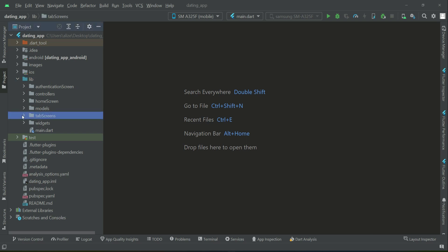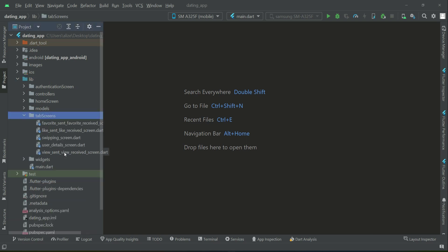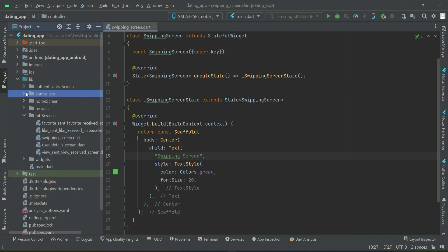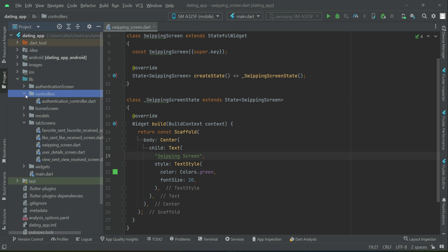Hello guys, welcome back. We are going to start working on the swiping screen. For that, first of all, we will implement a controller which will control the user profiles, which we will retrieve from the database and display on our swiping screen.